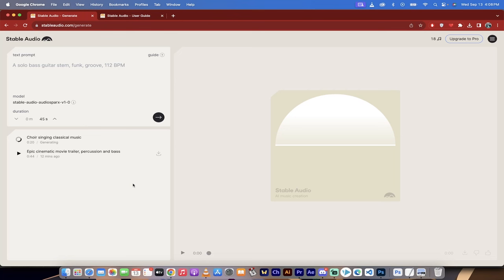Hello everyone, welcome back to another AI video. In this one, I want to talk to you about Stable Audio. It launched today.